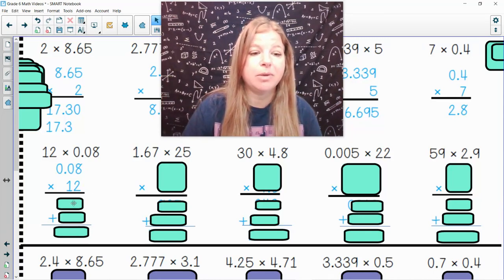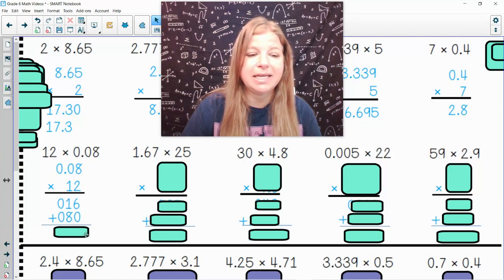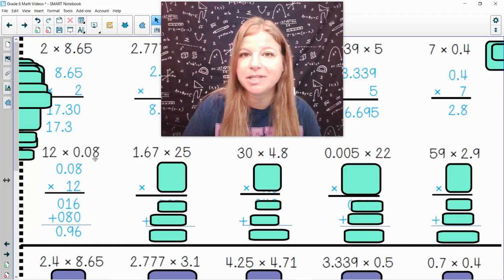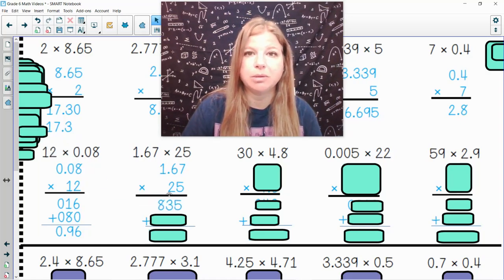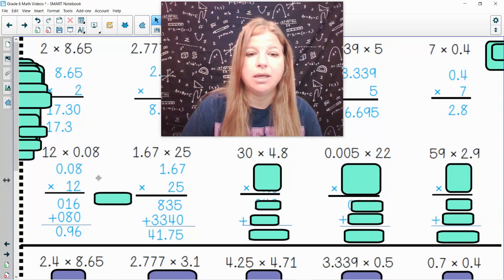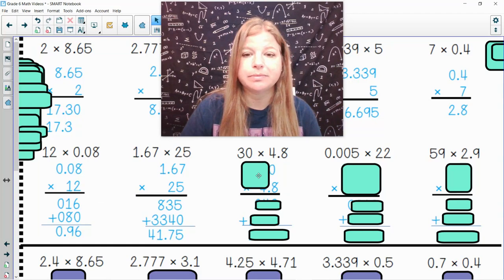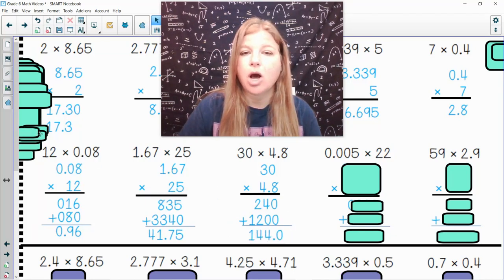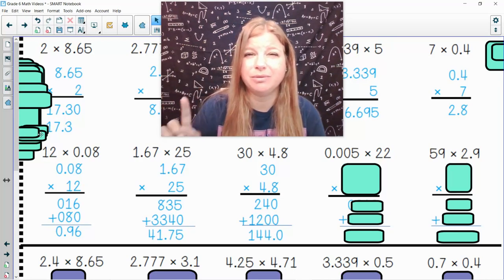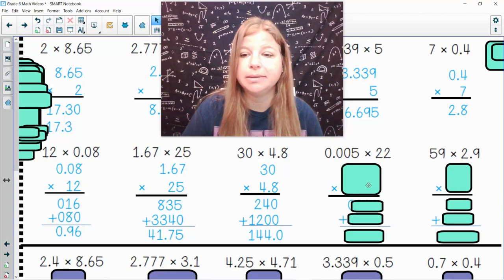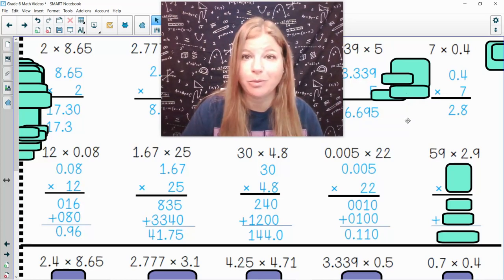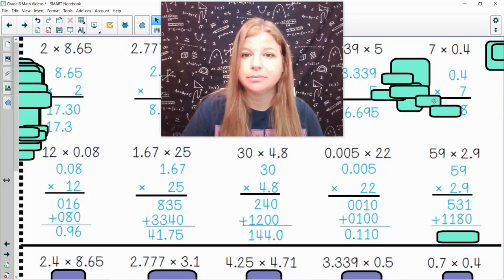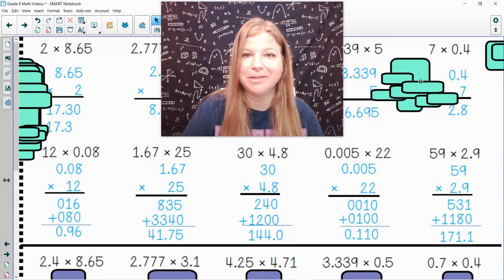If I stack these up and multiply, I get 16 plus 80 which gives me 0.96 — and I know it's 0.96 because there were two places after the decimal, so there should be two here. The next one, after stacking and doing the multiplication, the answer should be 41.75. Then 30 times 4.8 gives 144 — that ends up being 144.0, but we don't need the .0, so 144 is the best answer. The next one gives 0.110 or just 0.11. And the last one is 171.1.